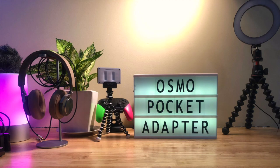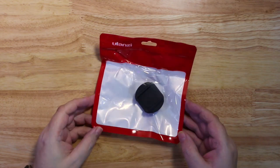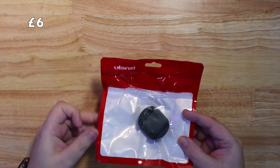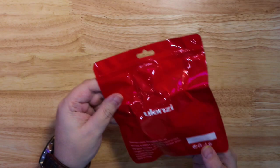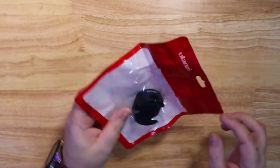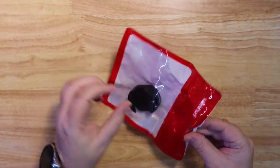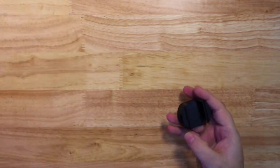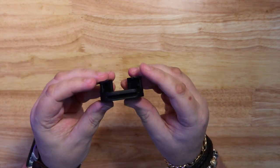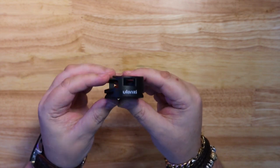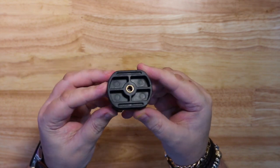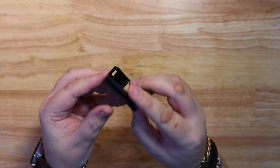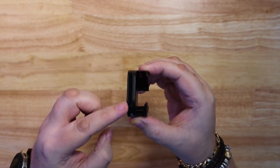Hello again, today I have a nice little adapter for the Wi-Fi module of the Osmo Pocket. This converts the Wi-Fi module into a quarter-twenty tripod mount, and that's something I wish that it had in the Wi-Fi module, but obviously it couldn't. This also is an Arca Swiss type mount, so you can mount it onto Arca Swiss heads like this one.